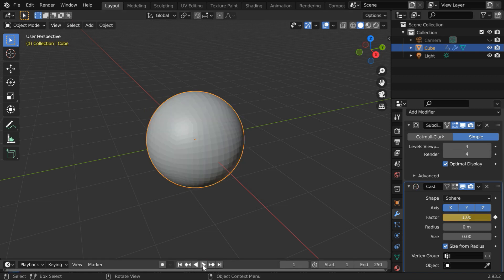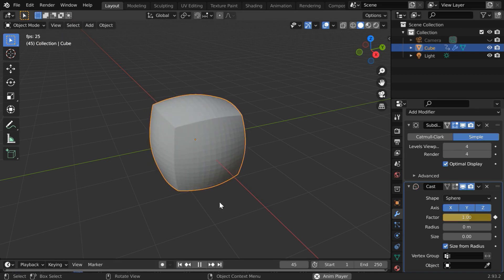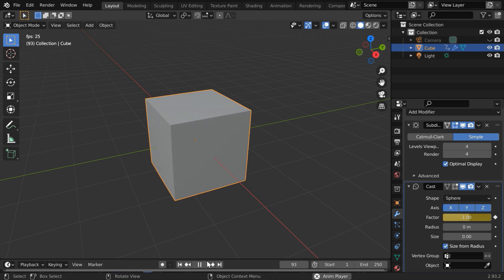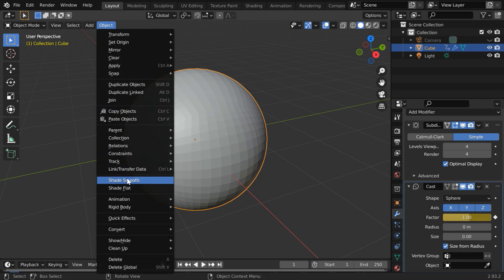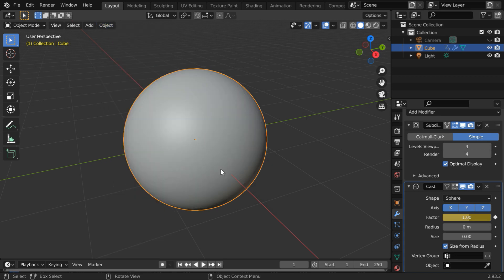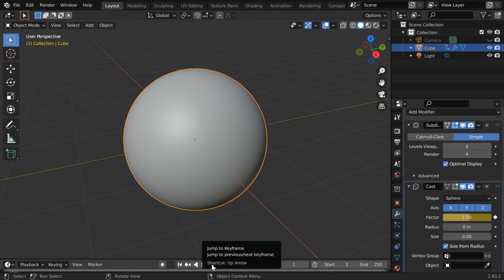Now, if we run the animation from the beginning, you can see how the sphere is slowly transforming into a cube, just as we wanted. But if you go back to the sphere, the surface here does not look very smooth or even. You can of course make it smooth by selecting the shade smooth option. The sphere now looks smooth.